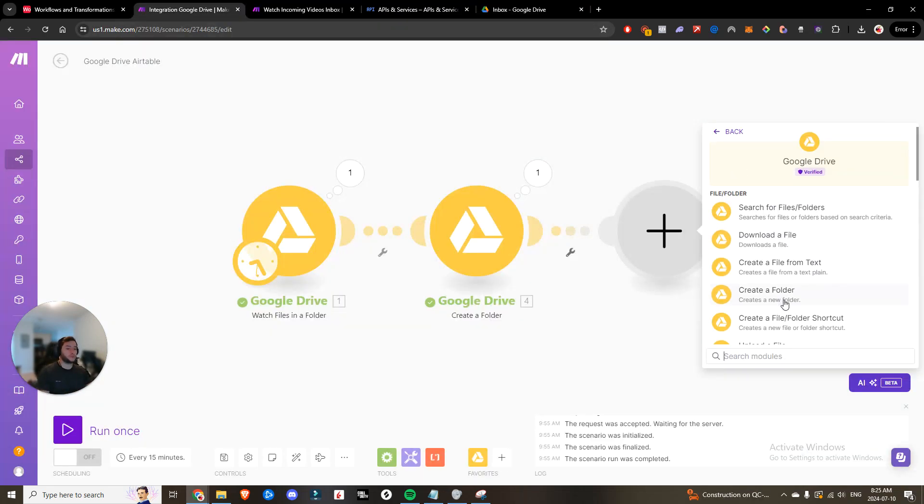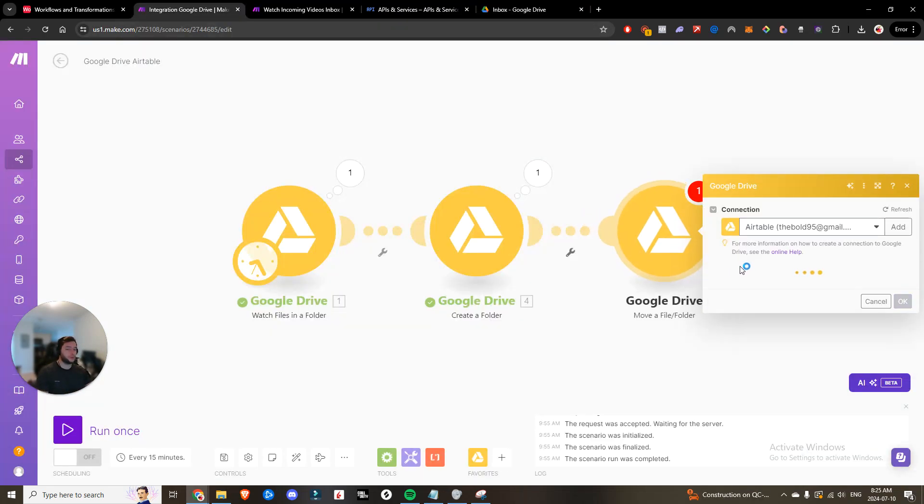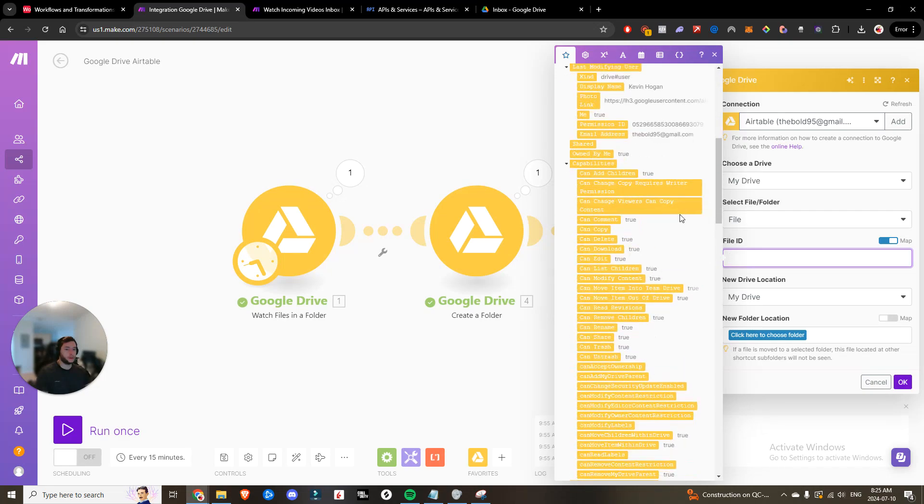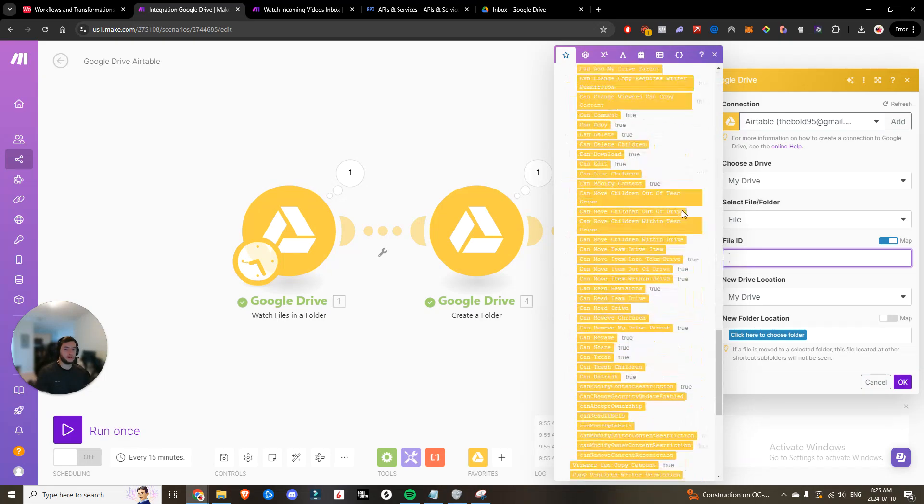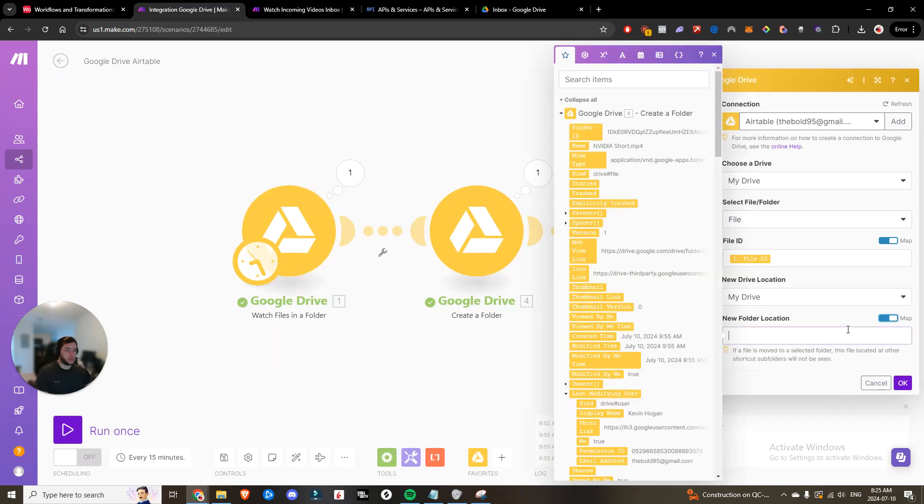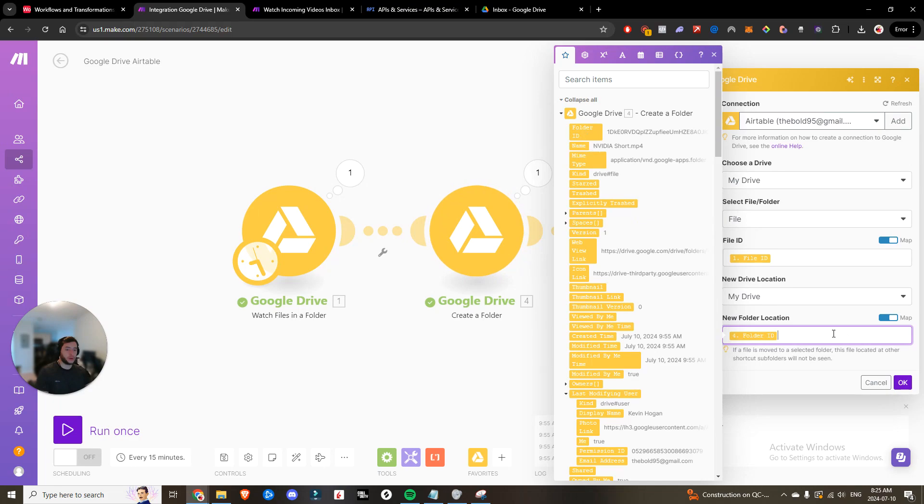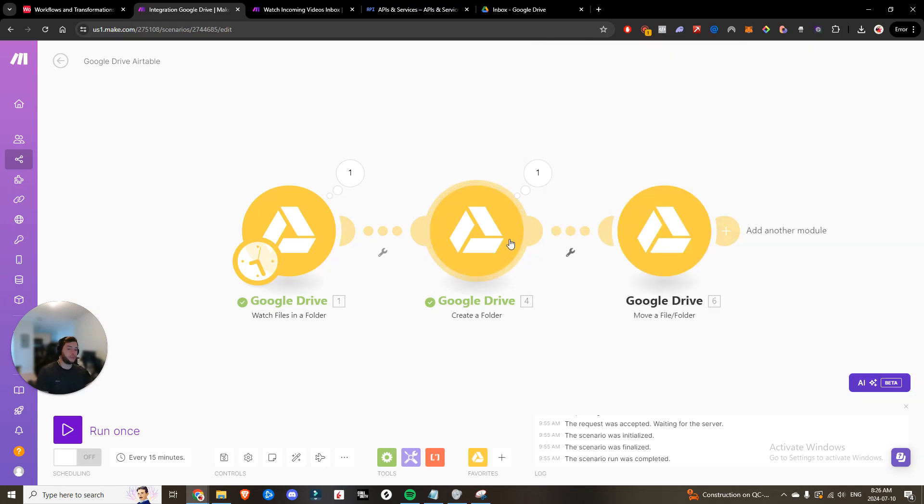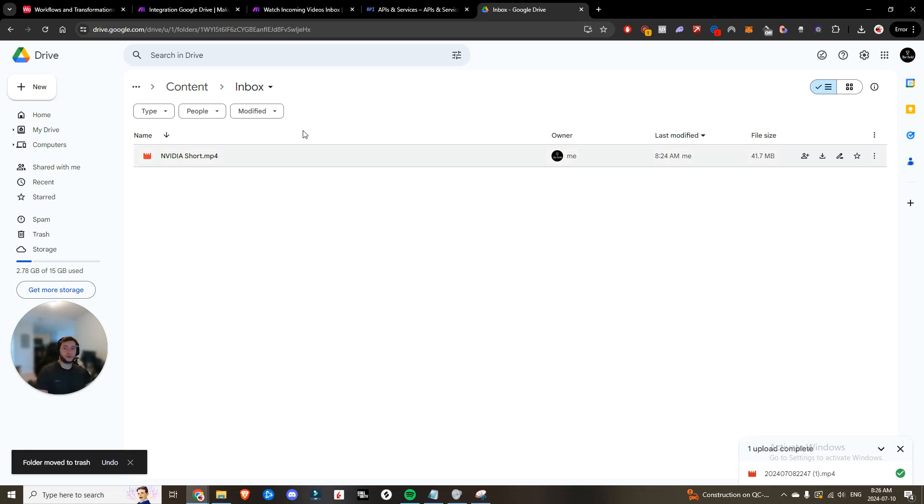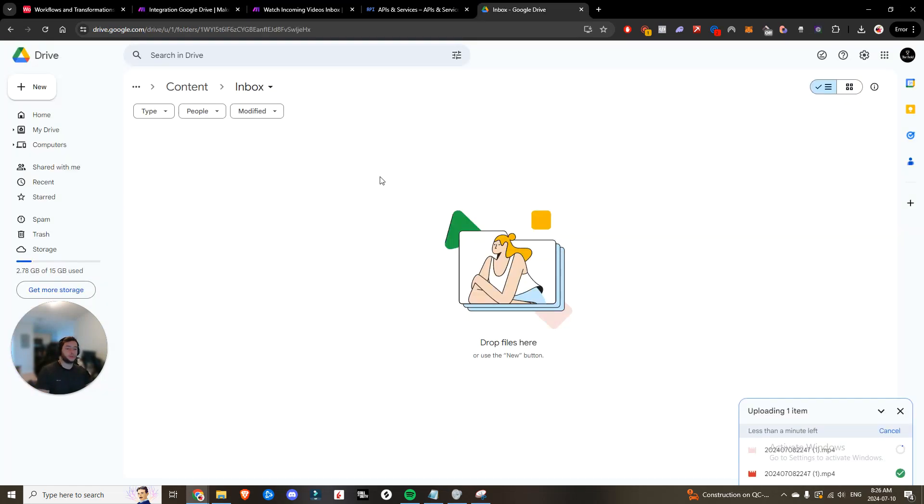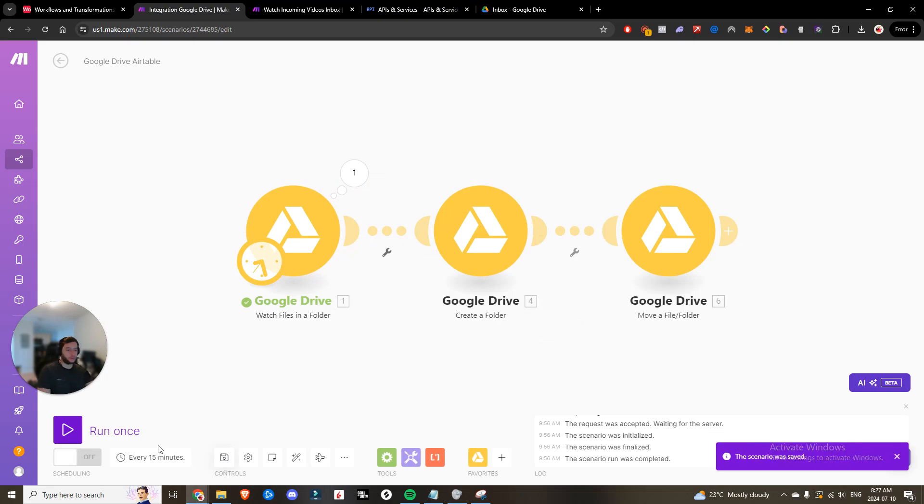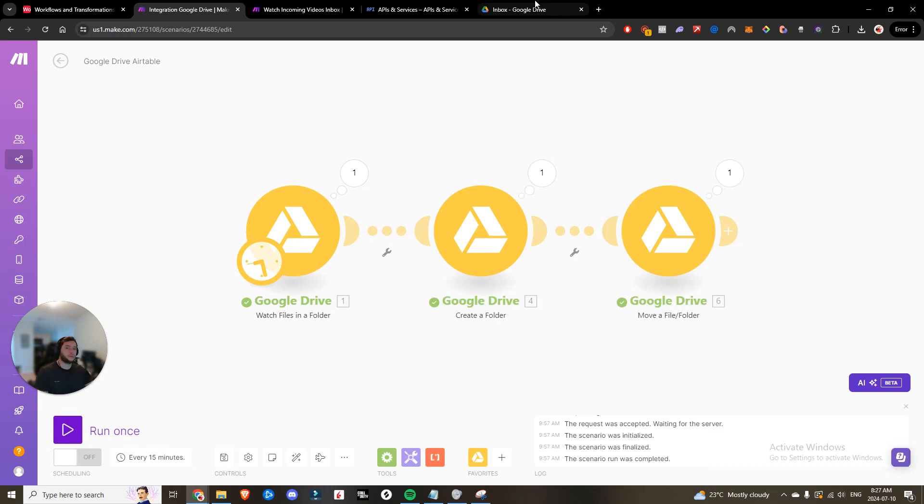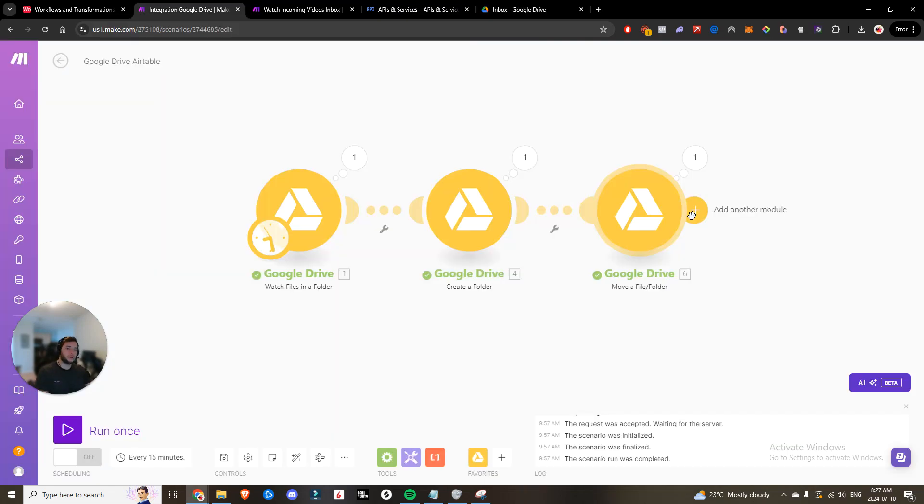Now the next thing we want to do is put this video into this folder. So once again, go to Google Drive. We're going to move a file or folder. File ID is going to be the file ID from step one. And the folder location is going to be the folder ID from the previous step from the folder we just created. So if we delete this folder and we run it again and we drop our content back in there again, you'll now see that it has been added to that folder. Awesome.